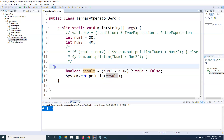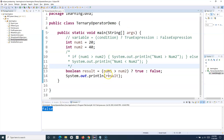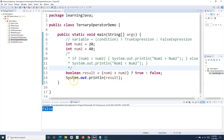If you run it, you will see false got printed. So this is a basic introduction to the ternary operator and how to use it to replace simple if-else statements in a Java program. That's all about the ternary operator in Java. Hope you liked the tutorial, thank you very much for watching.